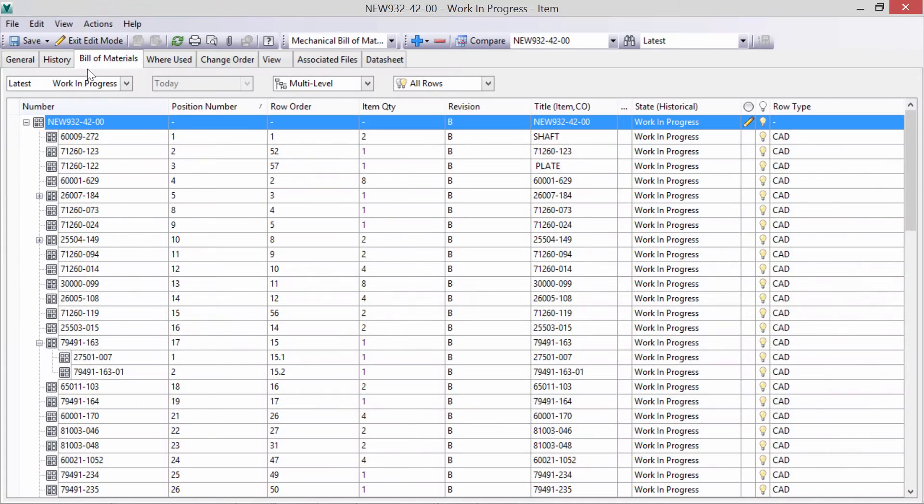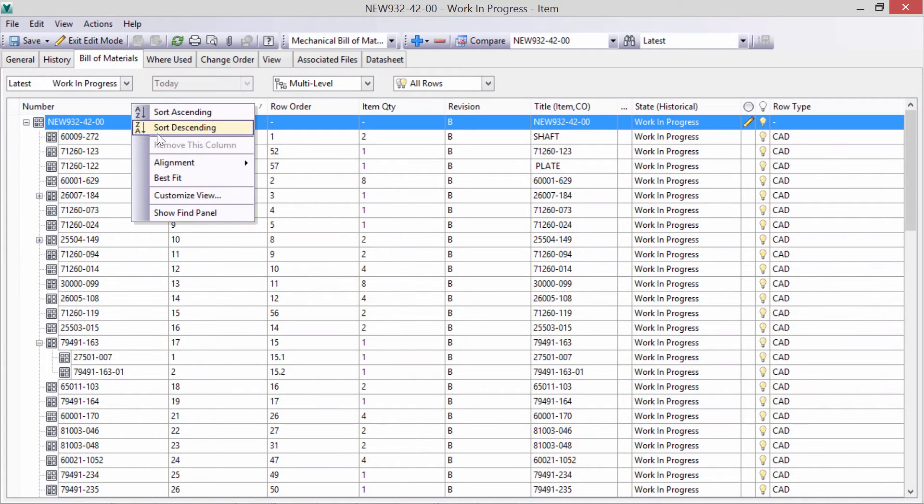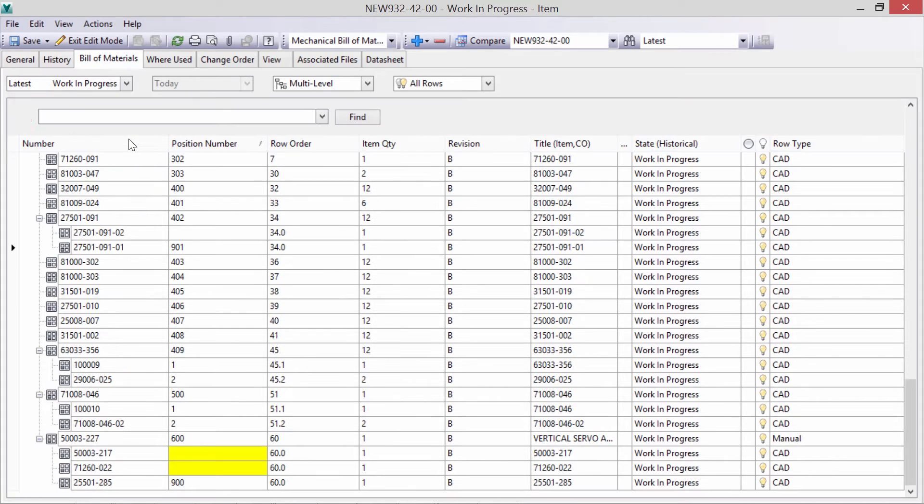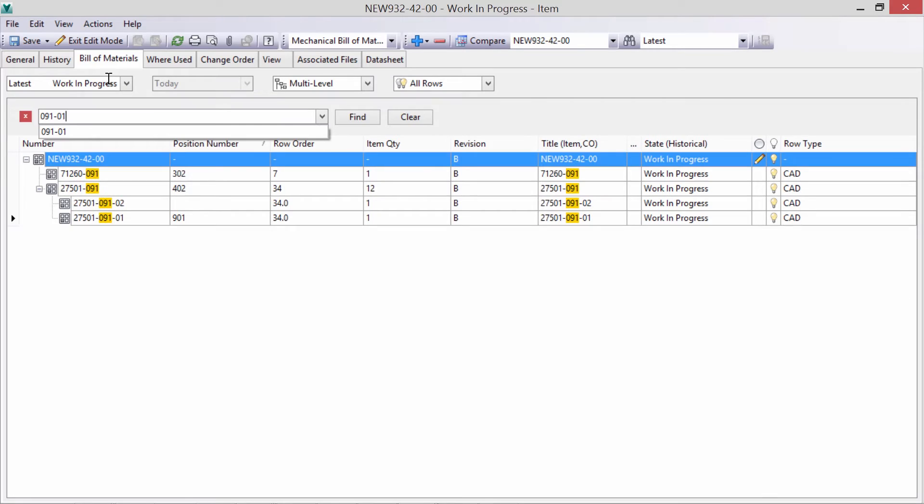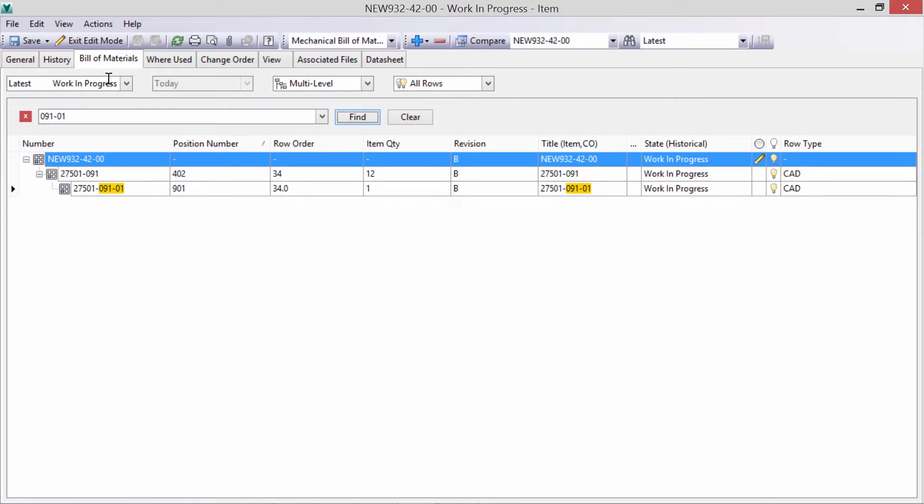We have full search capabilities right within the BOM. We can now go several layers deep, looking within our assemblies for buried components.